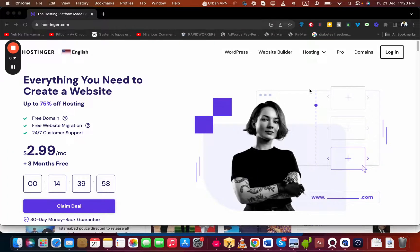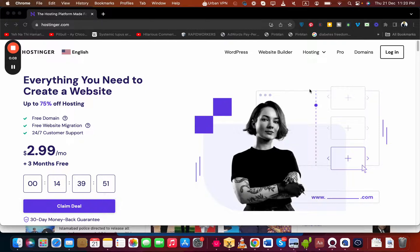In this video I'm going to tell you about Hostinger hosting discount. What you have to do is simply click on the link in the description. Once you click on the link in the description...